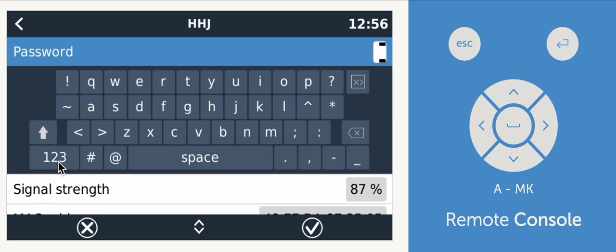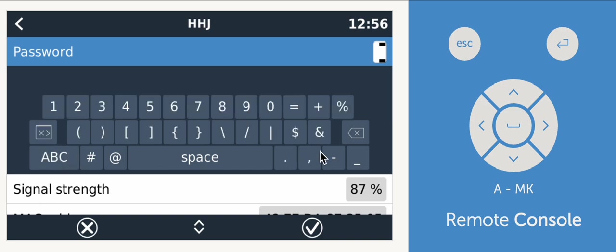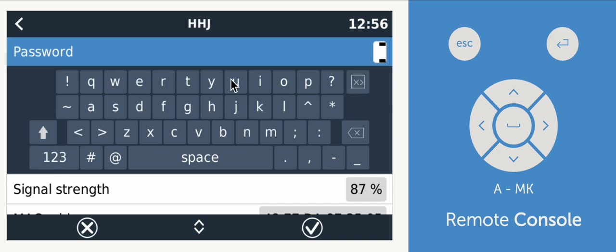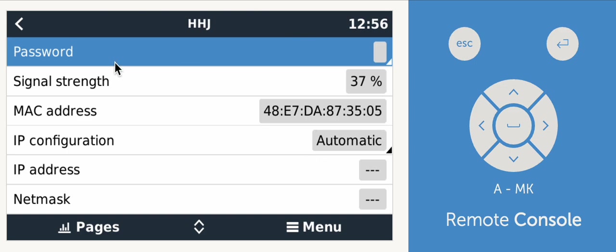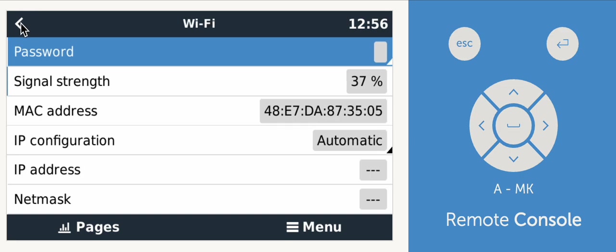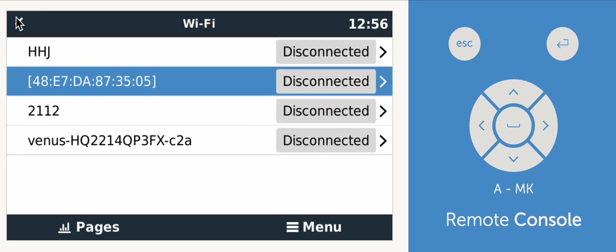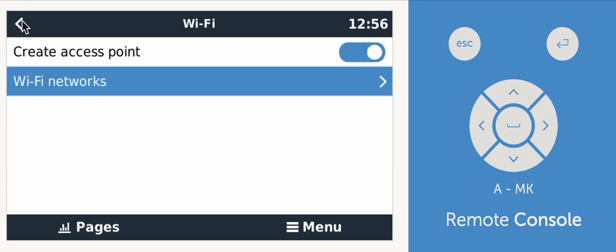The only thing is it defaults to capital. So you need to turn off capital to get to your lowercase letters. You've got your numbers, your special characters. So you put in the password. After you finish putting in the password, you'll click this checkbox. Once you've successfully connected, then we can click back and back and back.